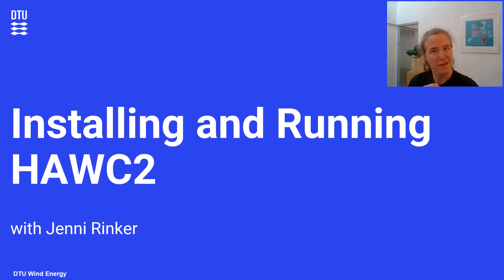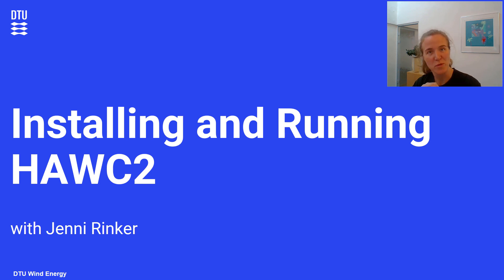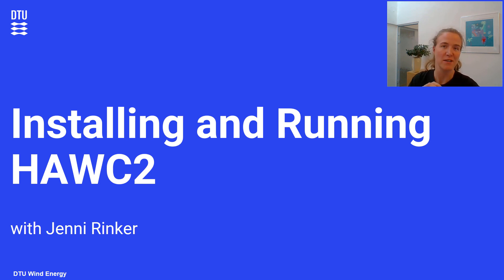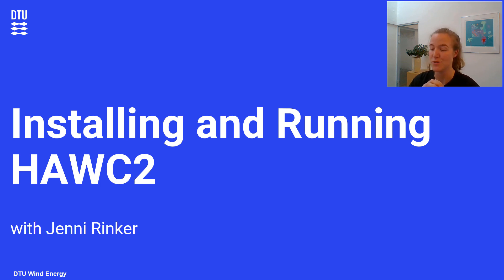Hello, I'm Jenny Rinker. I'm a researcher at DTU Wind Energy, and welcome to this video tutorial on how to install HAWC2 and to run it.